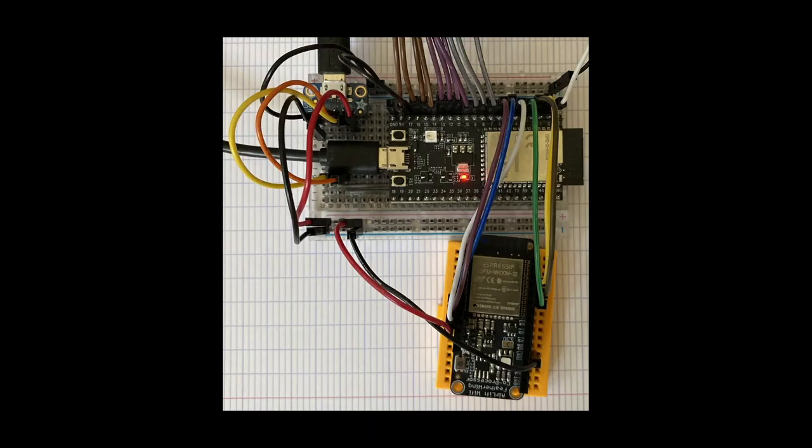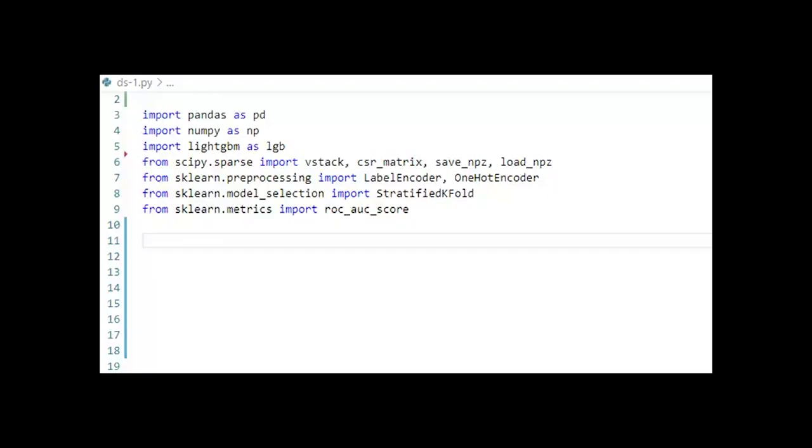This project is an Espressif Systems ESP32-S2 Saola running CircuitPython 6.0.0 Alpha with the ESP32 SPI library, also using an Adafruit Airlift FeatherWing for Wi-Fi.